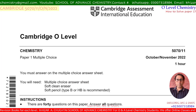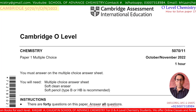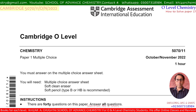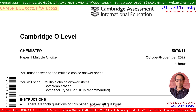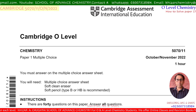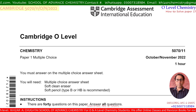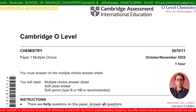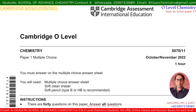Nice to see you. I'm Khatechukpai and you're watching my YouTube channel, School of Advanced Chemistry. Today I'm going to discuss Cambridge O-Level Chemistry Paper 1, Multiple Choice Questions, October November 2022, 1-1 Variant. Let's get started.